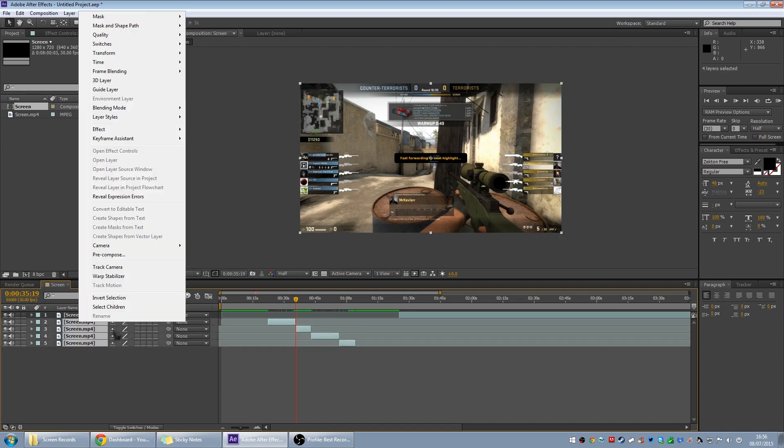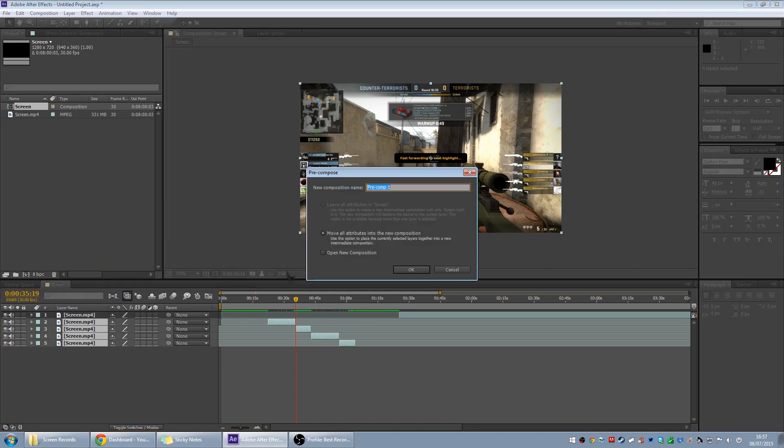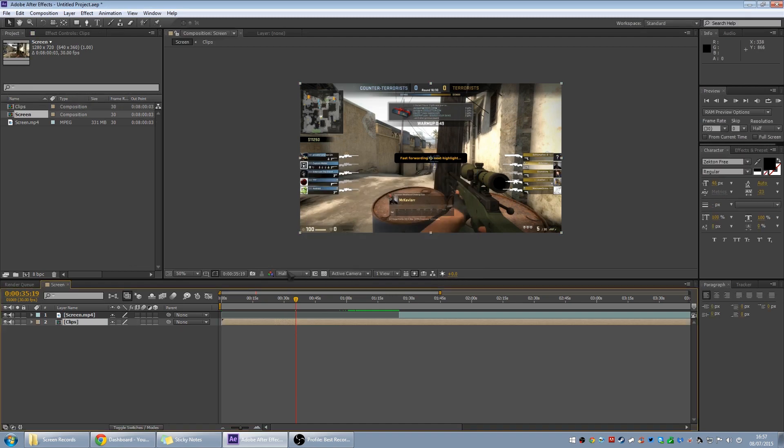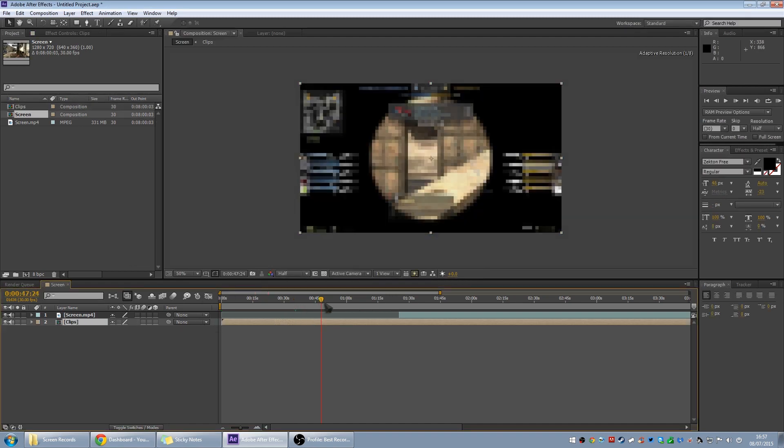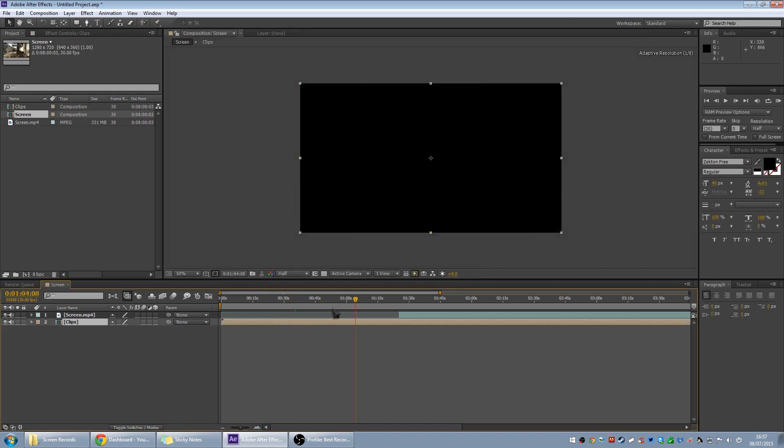And then rather than having all of these layers there, then you can just select them all and then just make them a precomp, which I can't remember what it is. Precompose. Just make it a precomp. You can just do it. Clips or something. Then it's there somewhere.